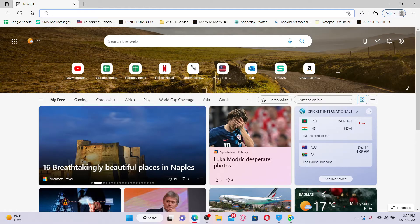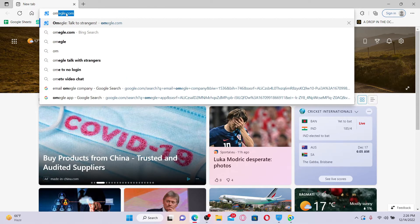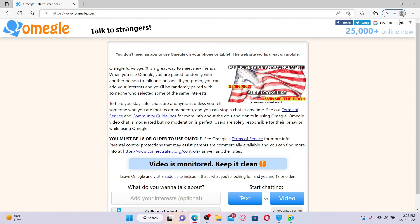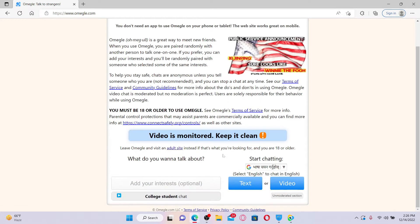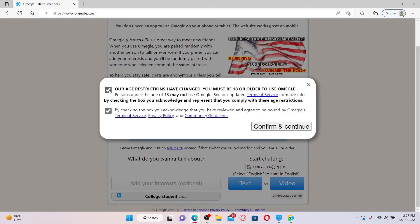Open up a web browser and go to Omegle website. Type in omegle.com in the web address bar and press enter. Now go ahead and select the video option, check both of the boxes in the pop-up, and click on confirm and continue.